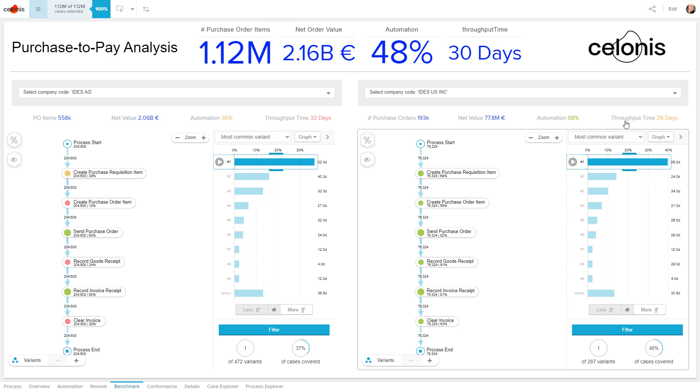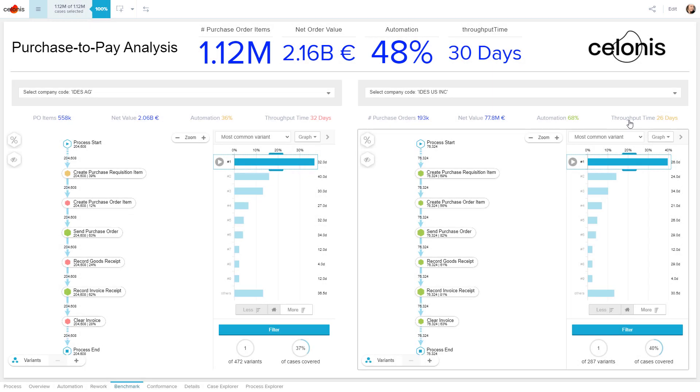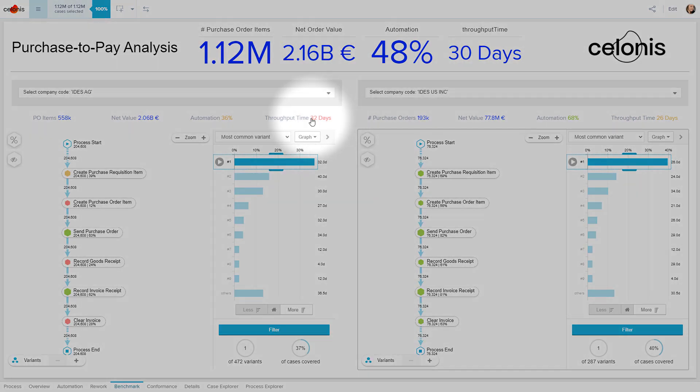Along with the automation rate, Celonis also shows us that the American division's throughput time is about six days faster on average than its German counterpart.